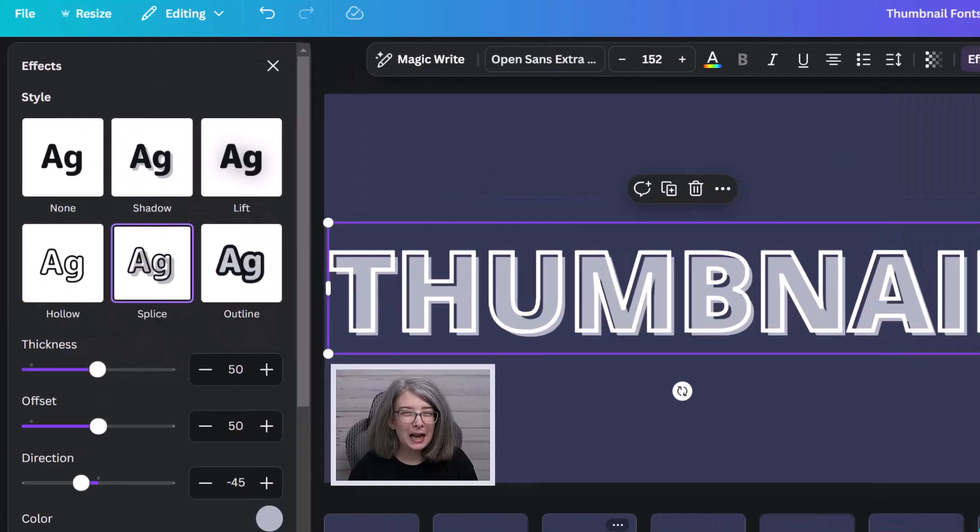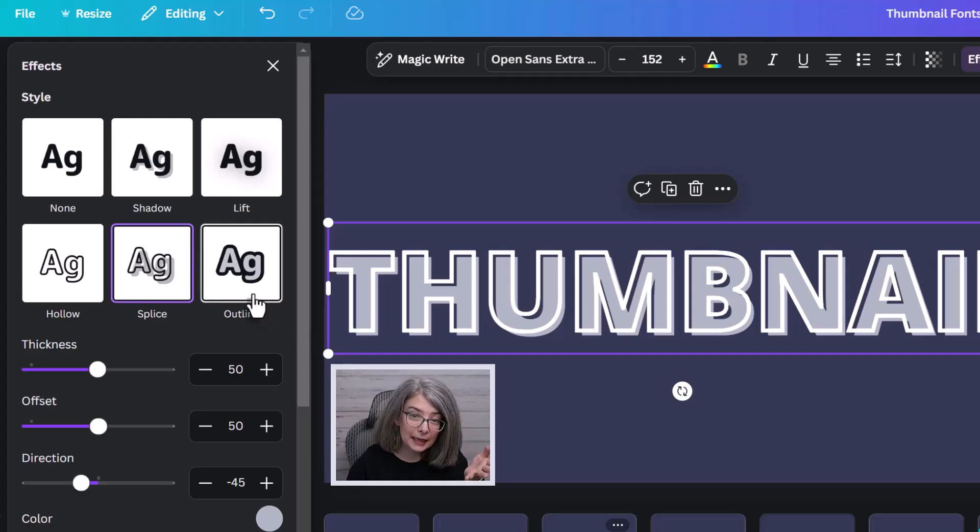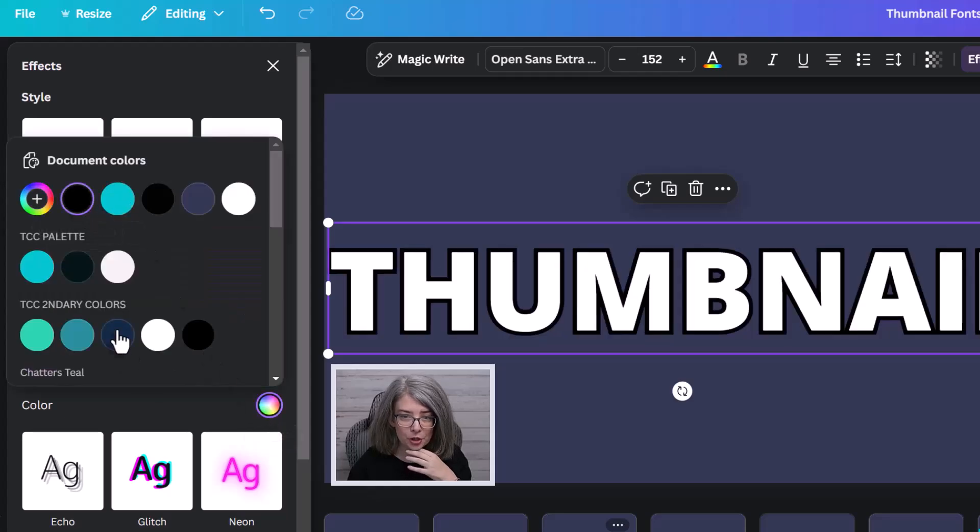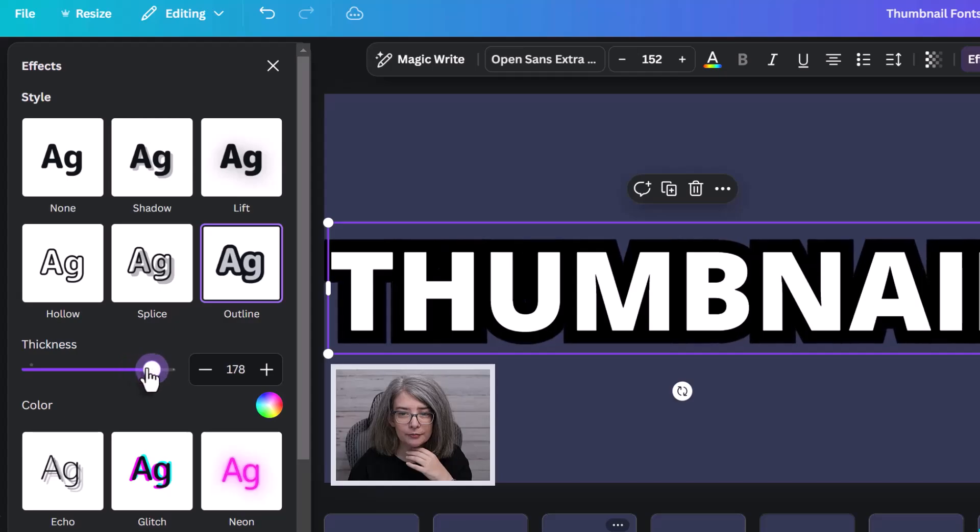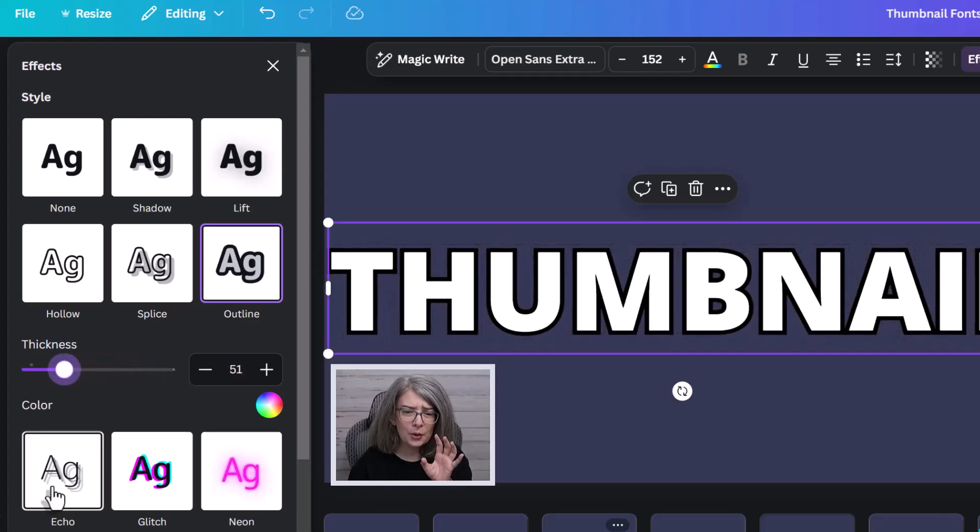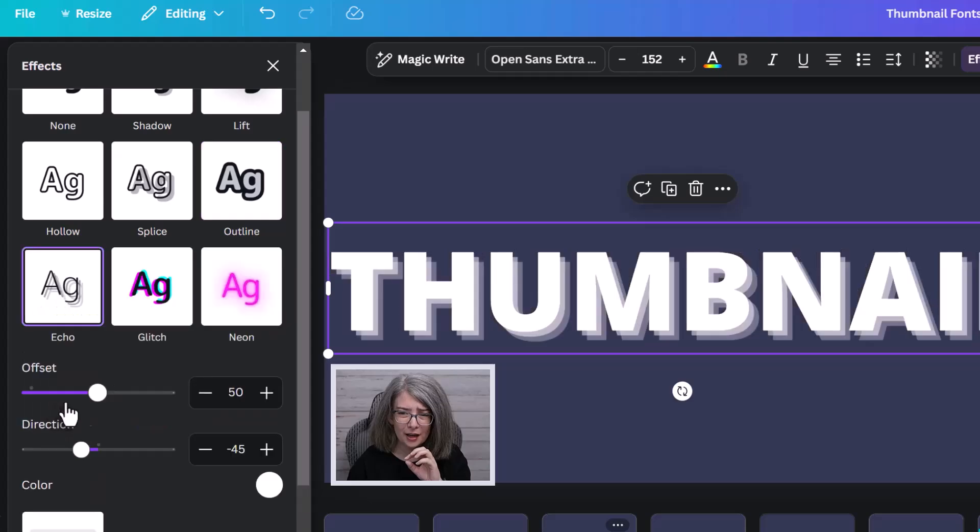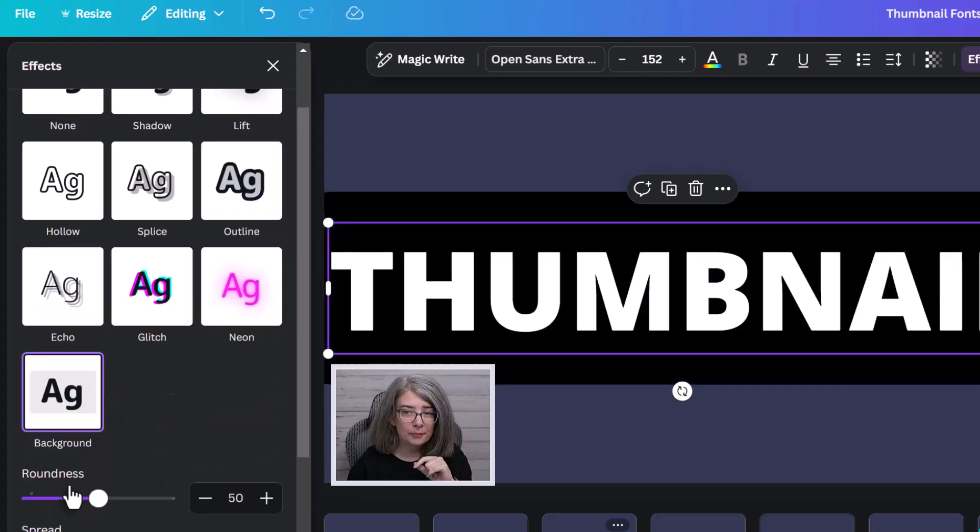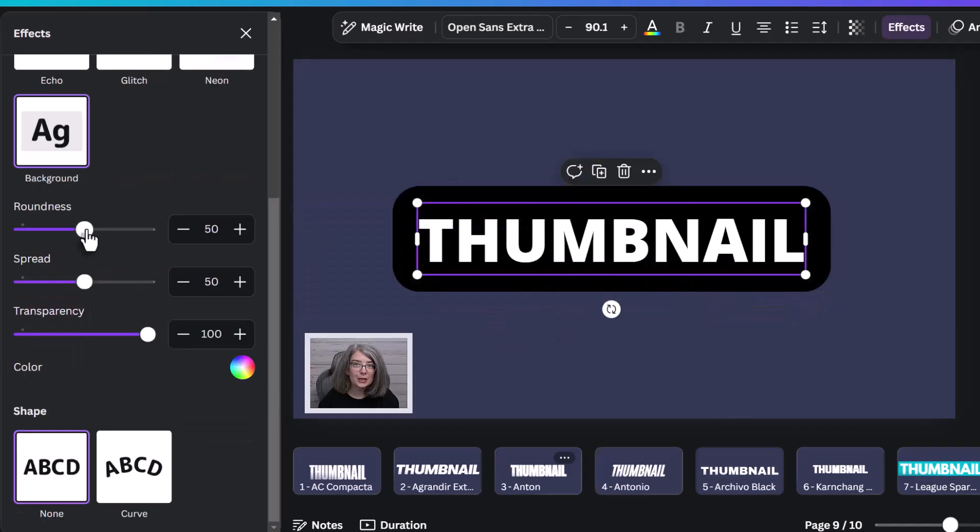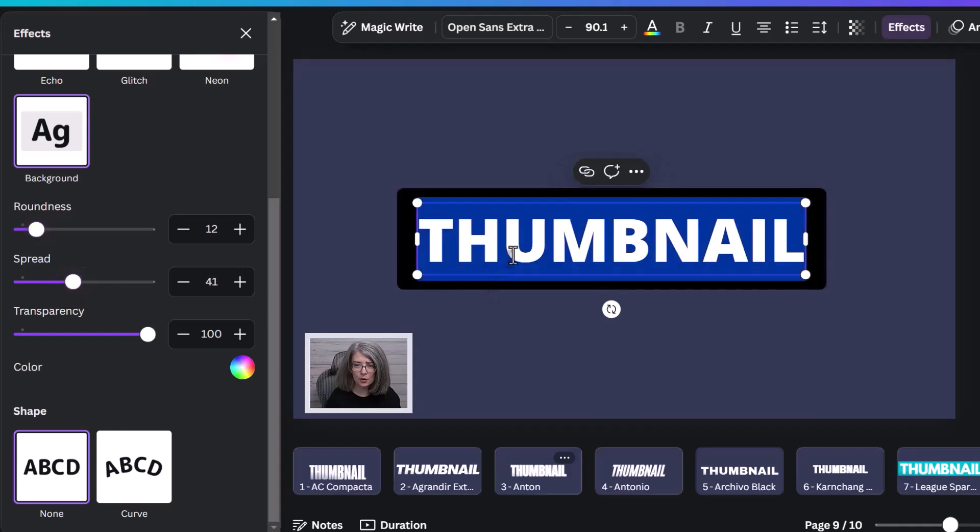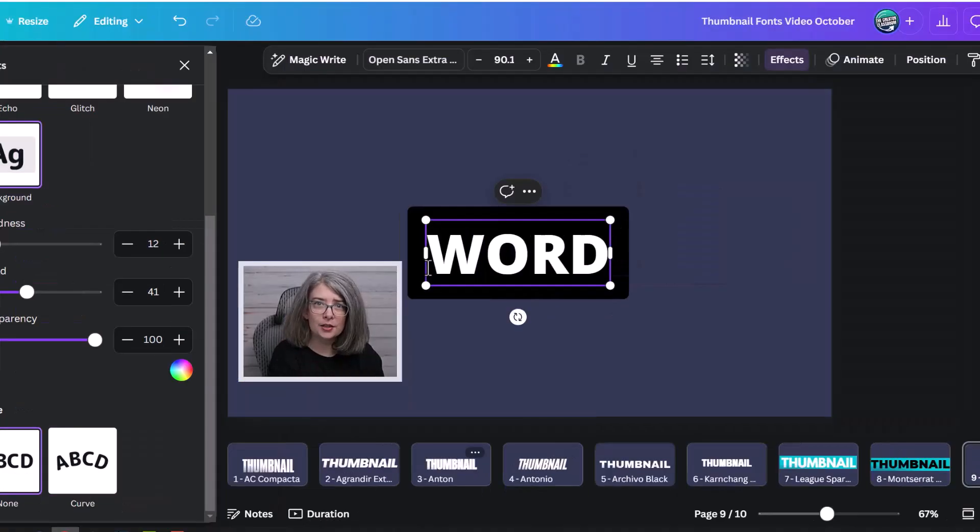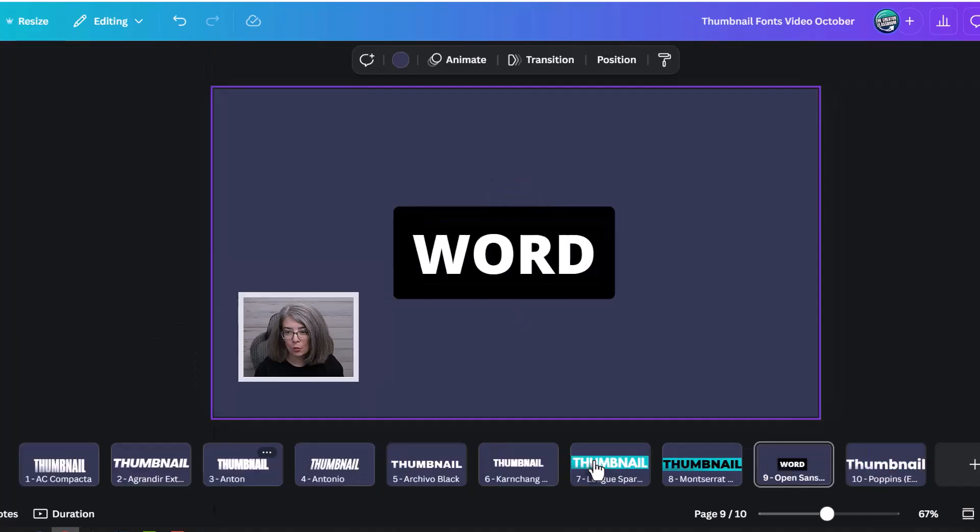Splice. I wouldn't use splice on a thumbnail. But again, it's here. Outline. I love the outline effect personally. And then you can adjust the slider. I wouldn't use echo glitch neon on a thumbnail. It's just too much. But there's also background. Which can do the same effect as the rectangle if you want. But the benefit to this is that you can type in whatever word you want. And it will adjust to the size of the words. So that's a really, that's a good thing to keep in mind.